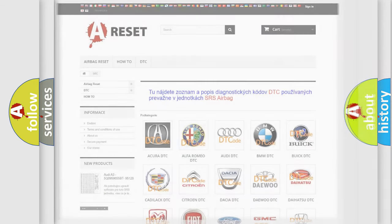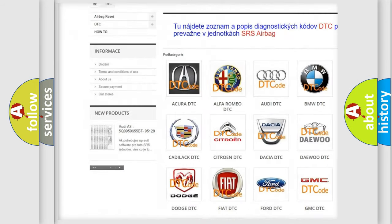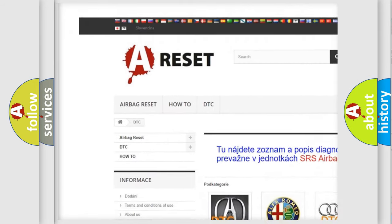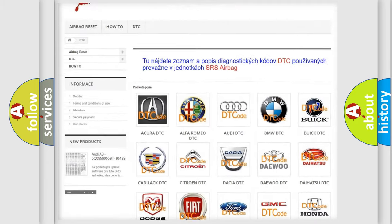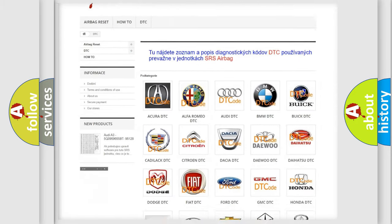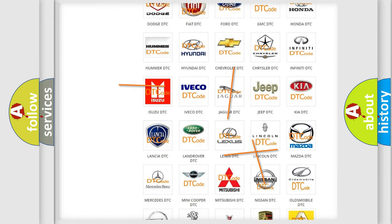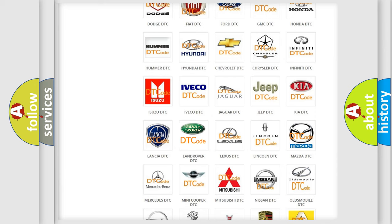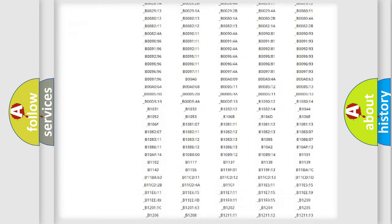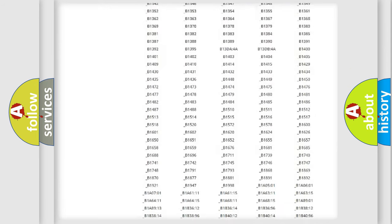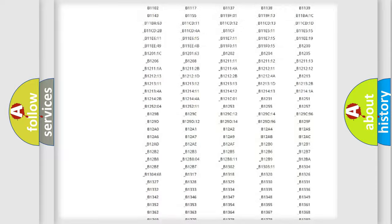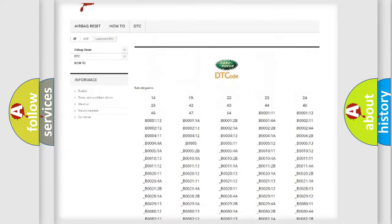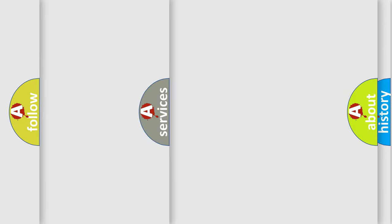Our website airbagreset.sk produces useful videos for you. You do not have to go through the OBD2 protocol anymore to know how to troubleshoot any car breakdown. You will find all the diagnostic codes that can be diagnosed in Land Rover vehicles, and also many other useful things.